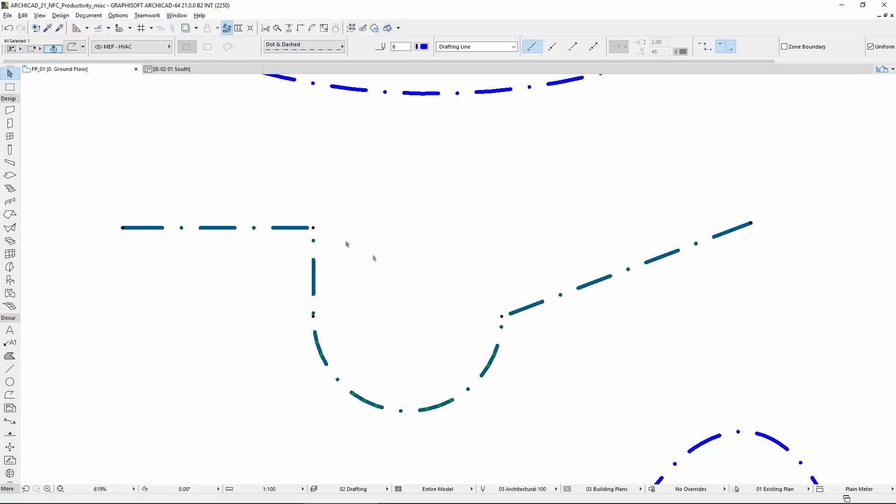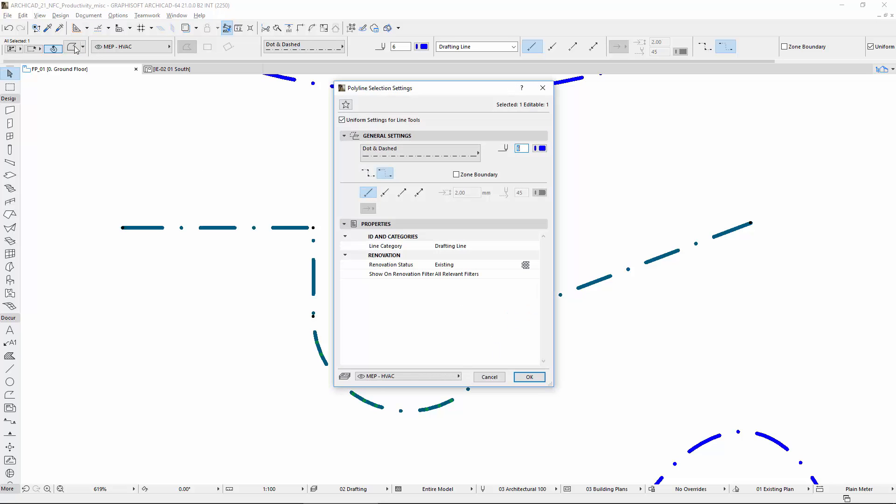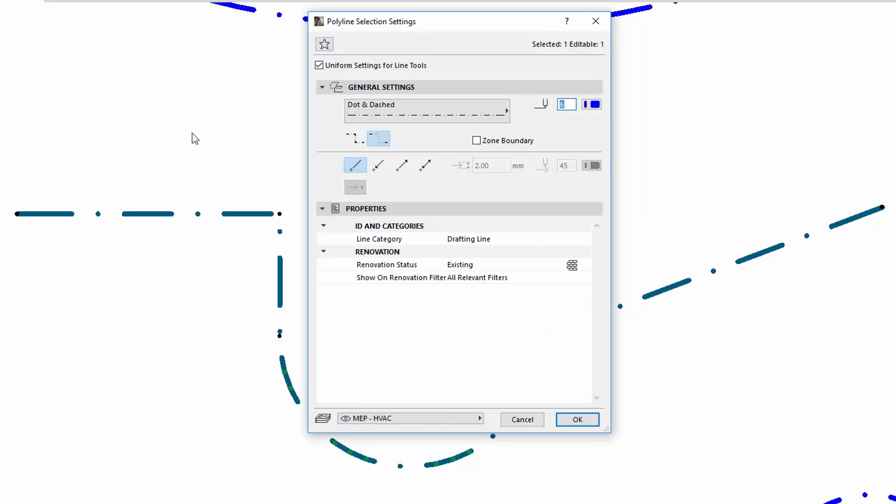To avoid such issues, there is a new option in the Polyline settings. Using a dashed line type, ArchiCAD offers a dedicated option in the Polyline settings to handle the dashed pattern at Polyline nodes. The default behavior is that the continuous option distributes the dashed pattern throughout the entire Polyline.